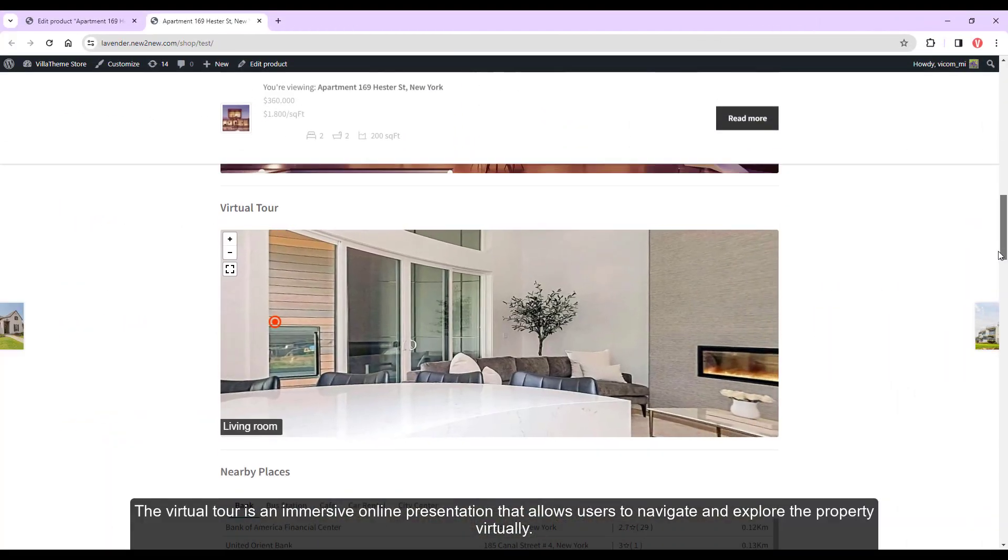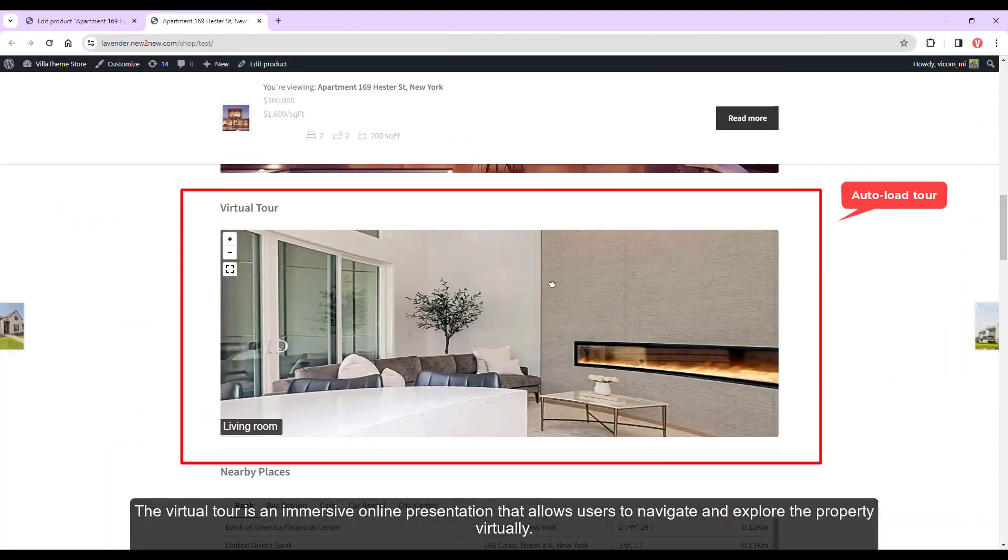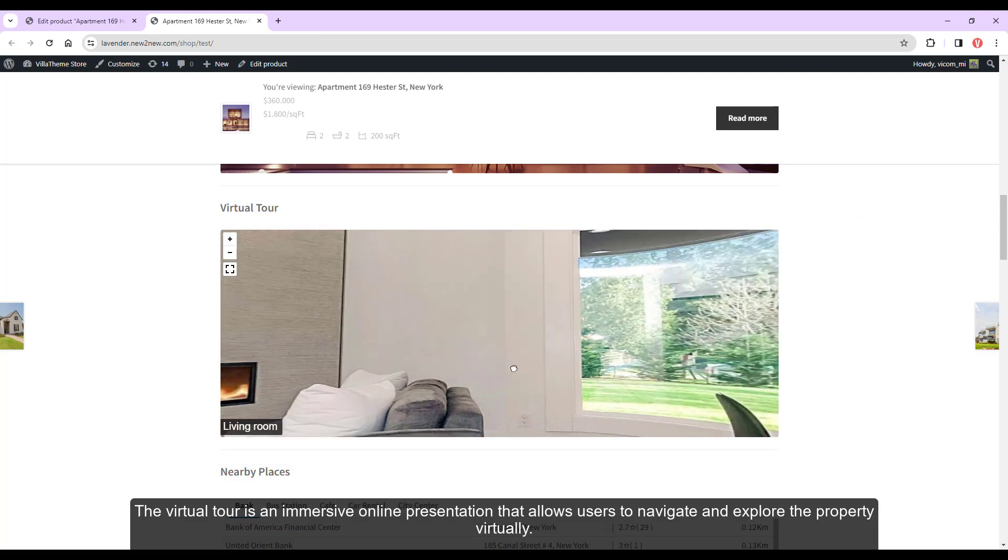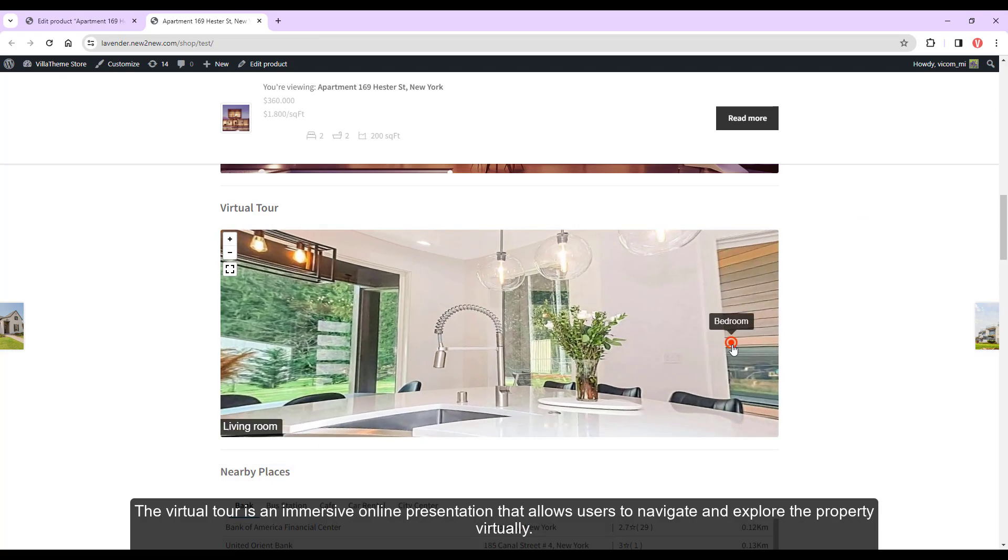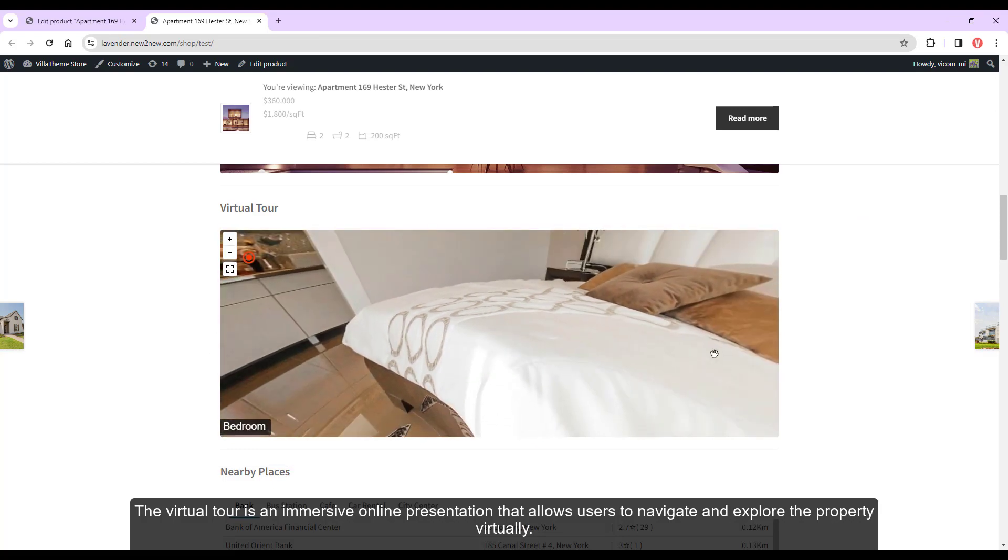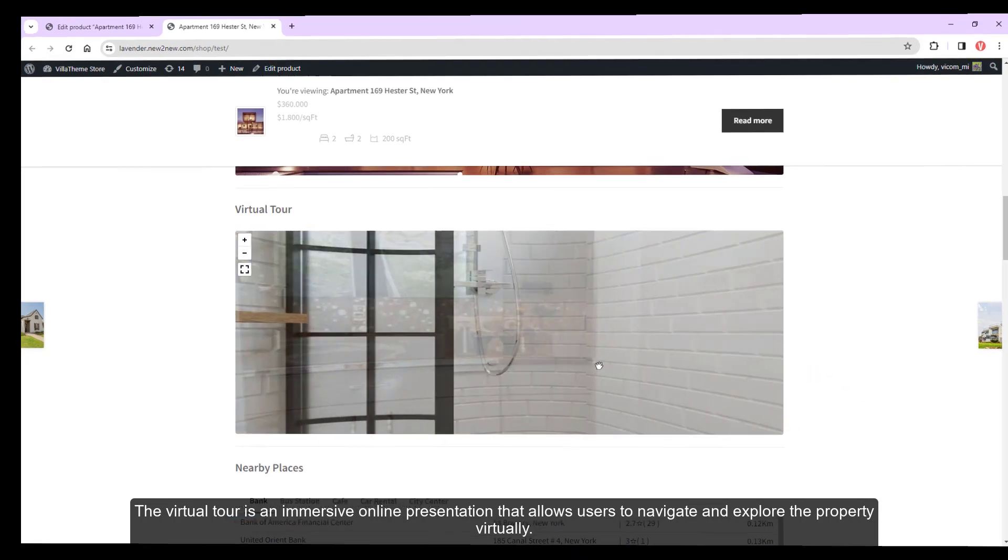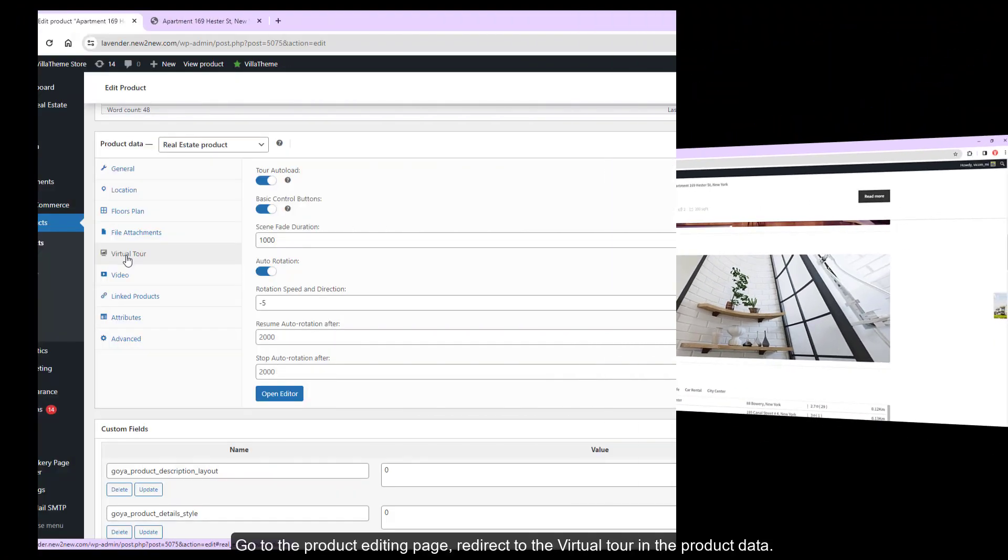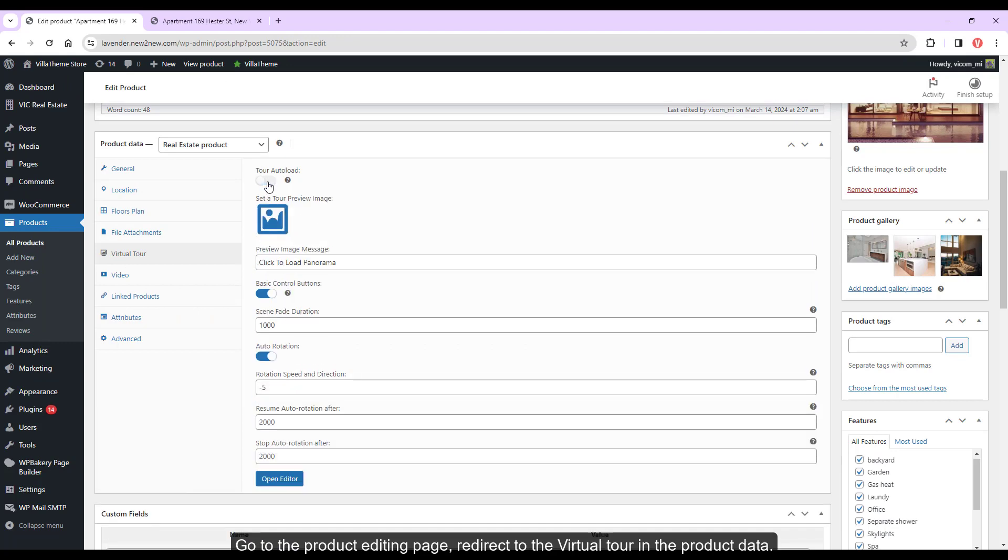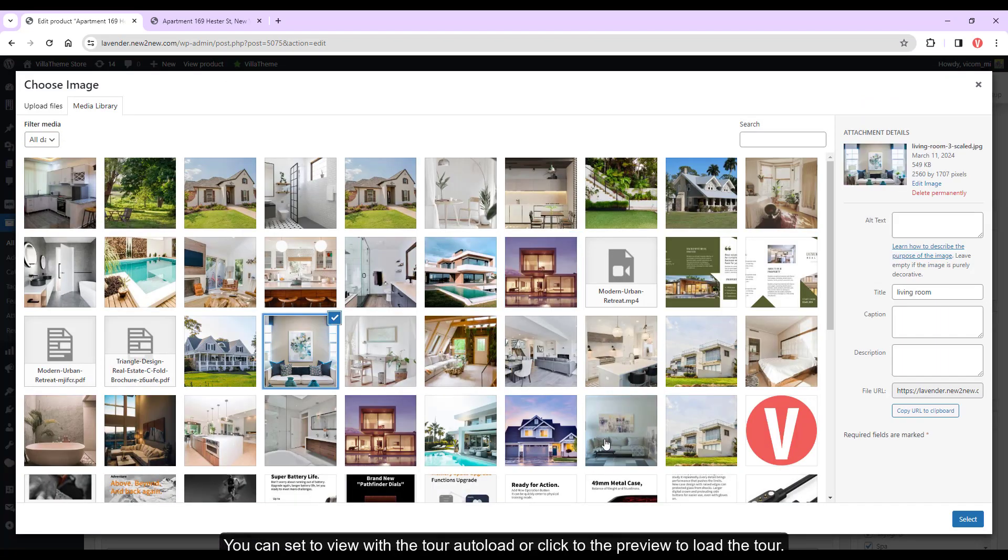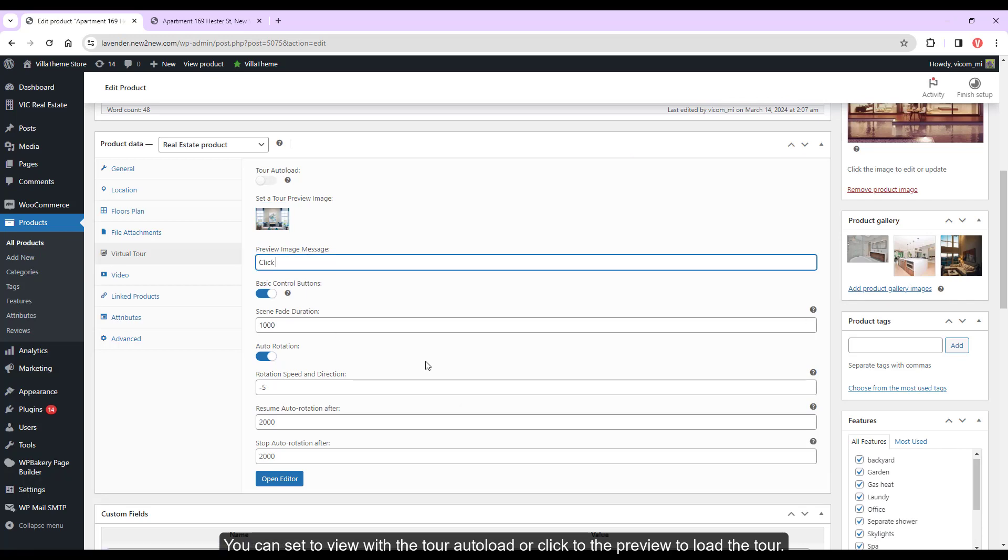The virtual tour is an immersive online presentation that allows users to navigate and explore the property virtually. Go to the product editing page, redirect to the virtual tour and the product data. You can set to view with the tour auto load or click to the preview to load the tour data.